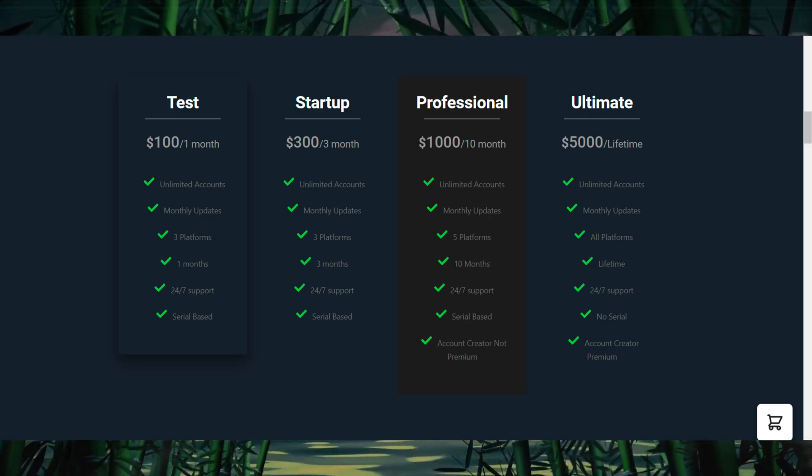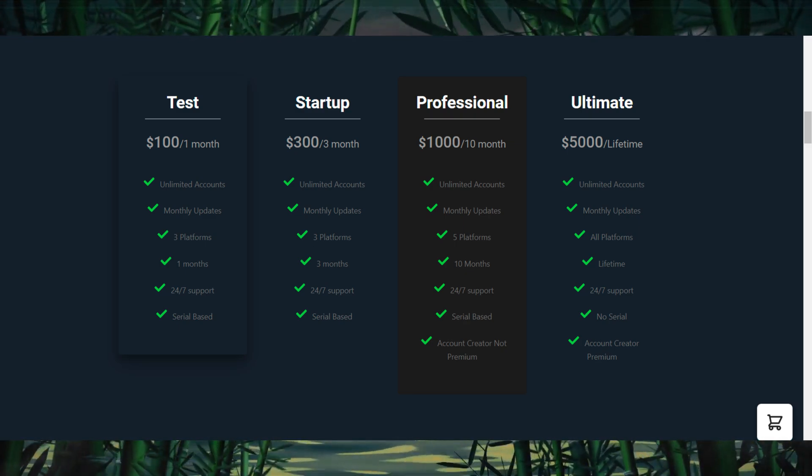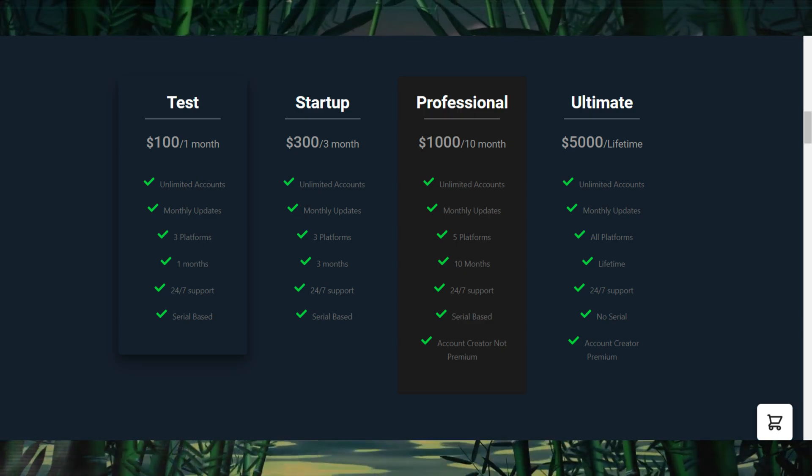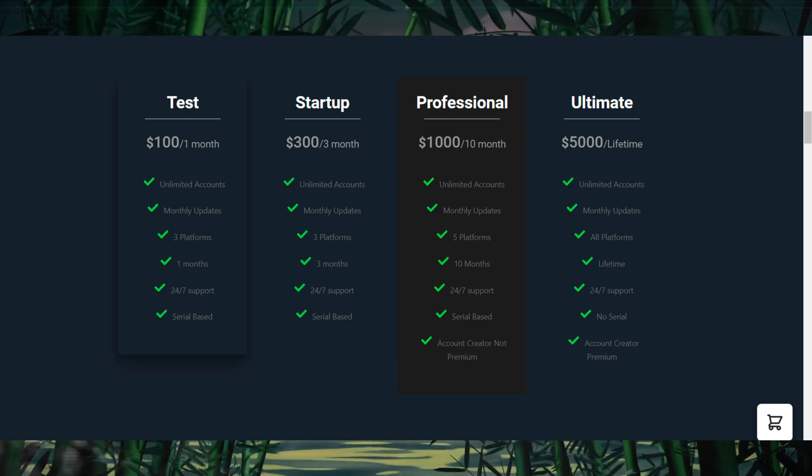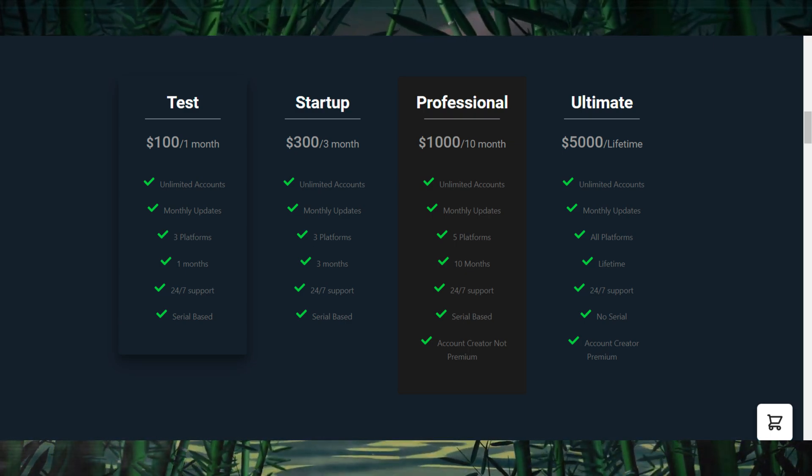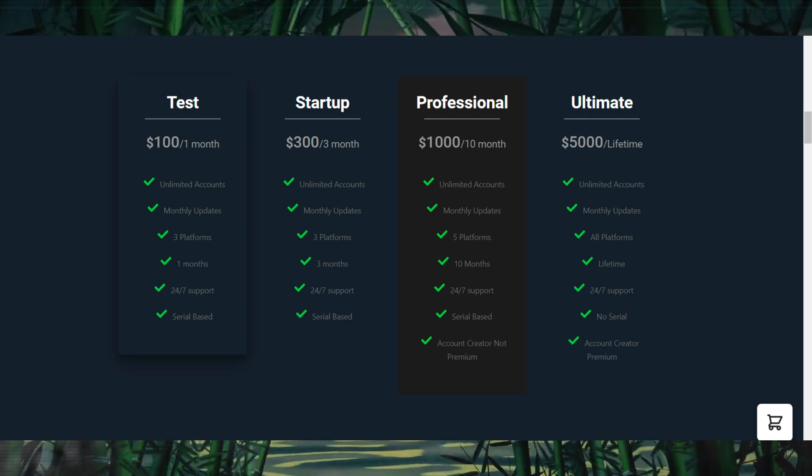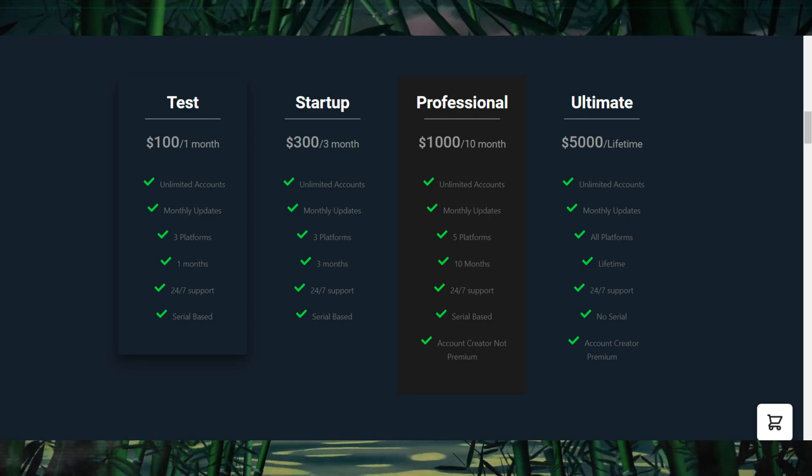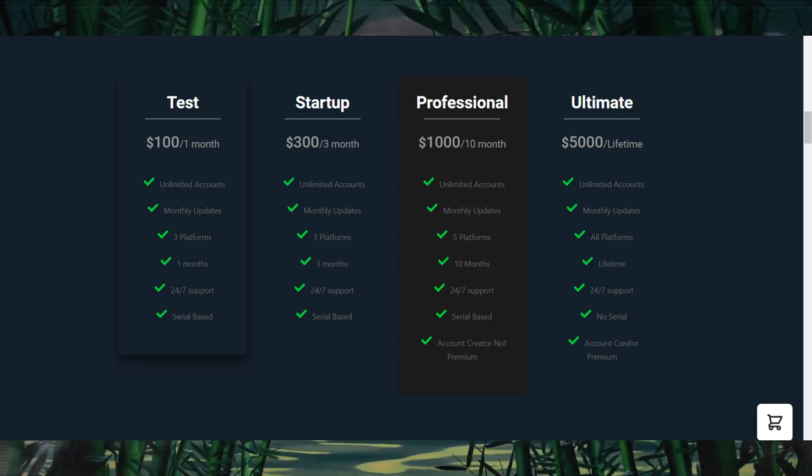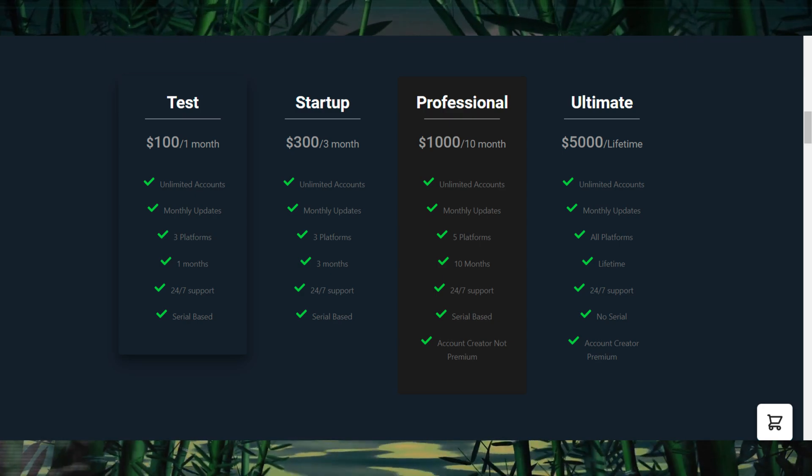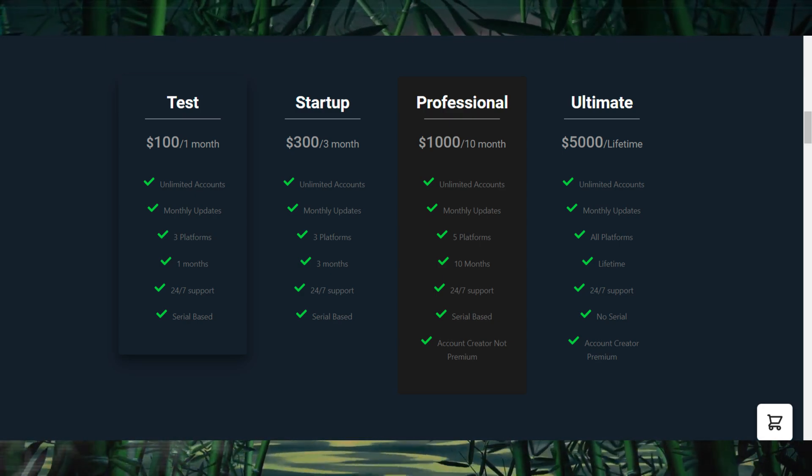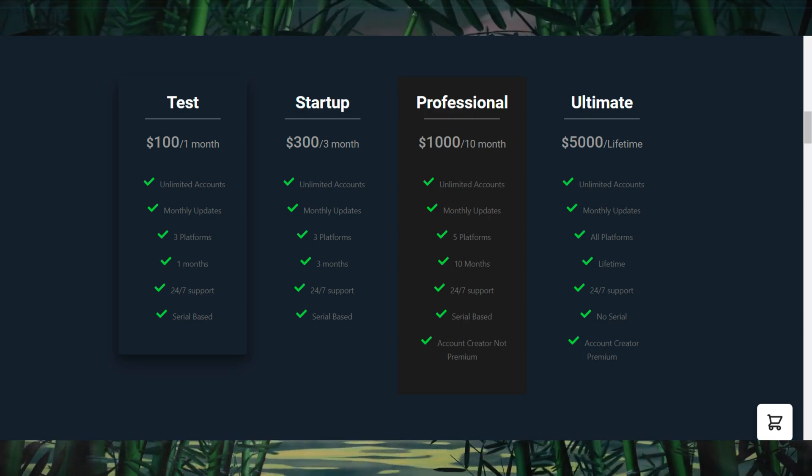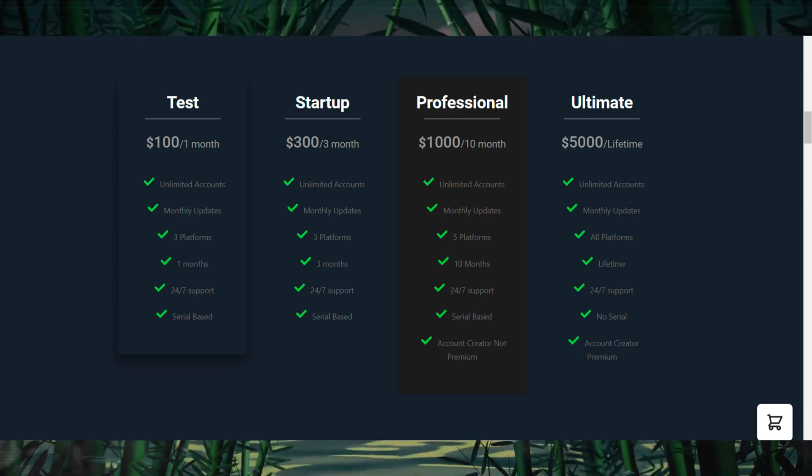For more serious users, the professional plan costs $1,000 and lasts 10 months. It includes access to five platforms, unlimited accounts, and 24/7 support. It also comes with an account creator, although it's not the premium version. This plan is ideal for those who need extended usage with more features. Finally, there's the ultimate plan for $5,000, offering lifetime access. It supports all platforms and comes with unlimited accounts, premium account creator, and no serial requirements, making it the most comprehensive and flexible option for long-term users.